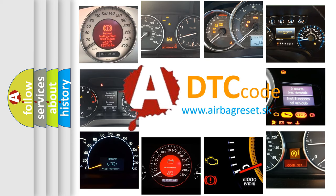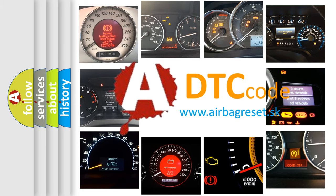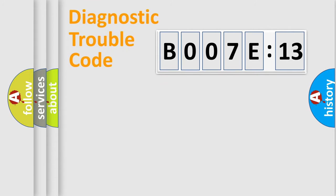What does B007E13 mean, or how to correct this fault? Today we will find answers to these questions together. Let's do this.